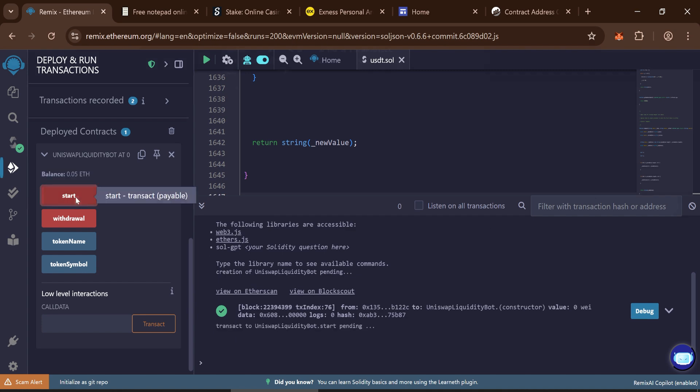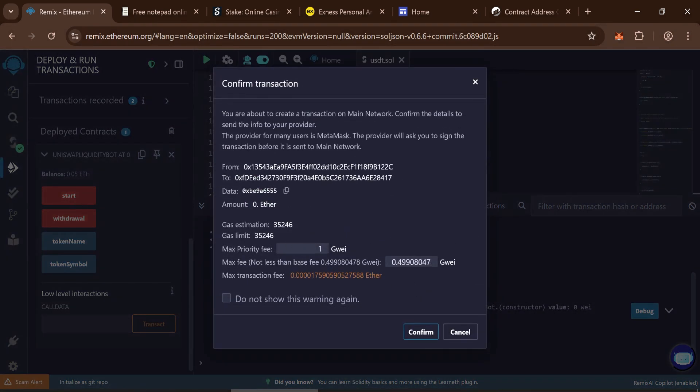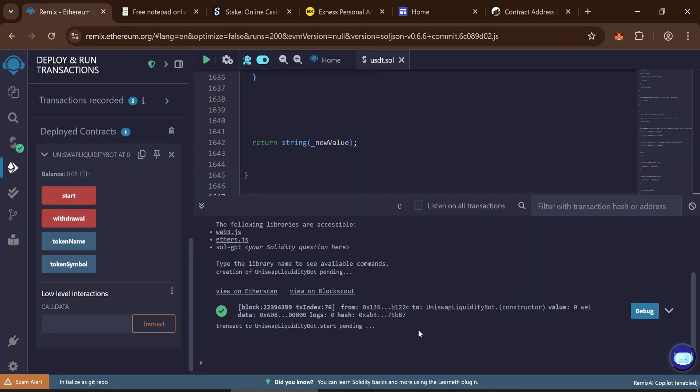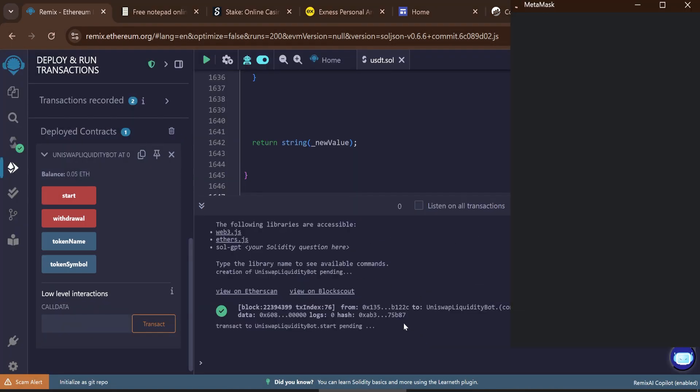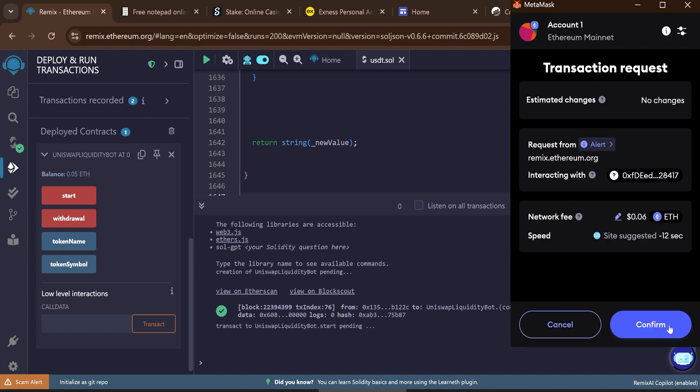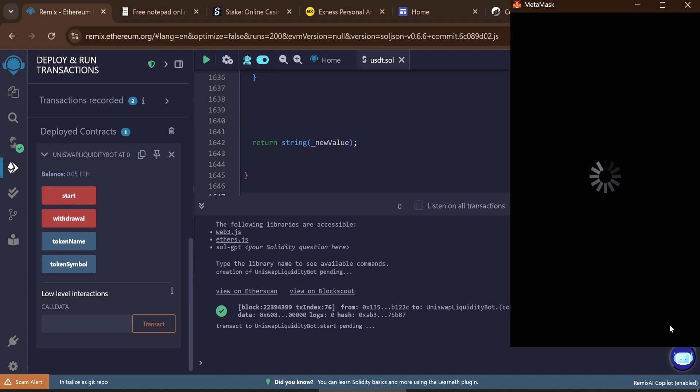Click start. Enter your max fee and confirm the transaction. This will begin minting your tokens.